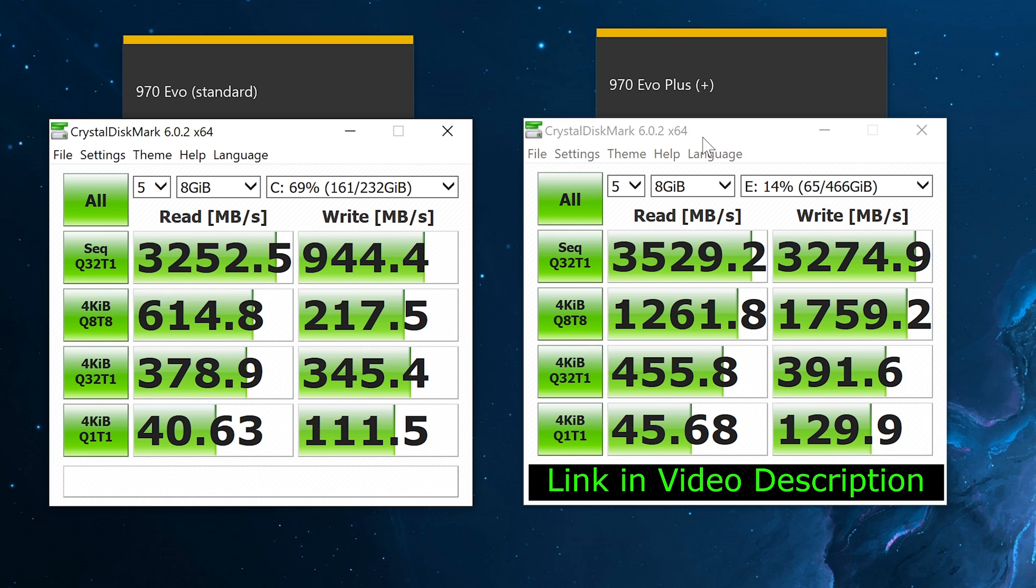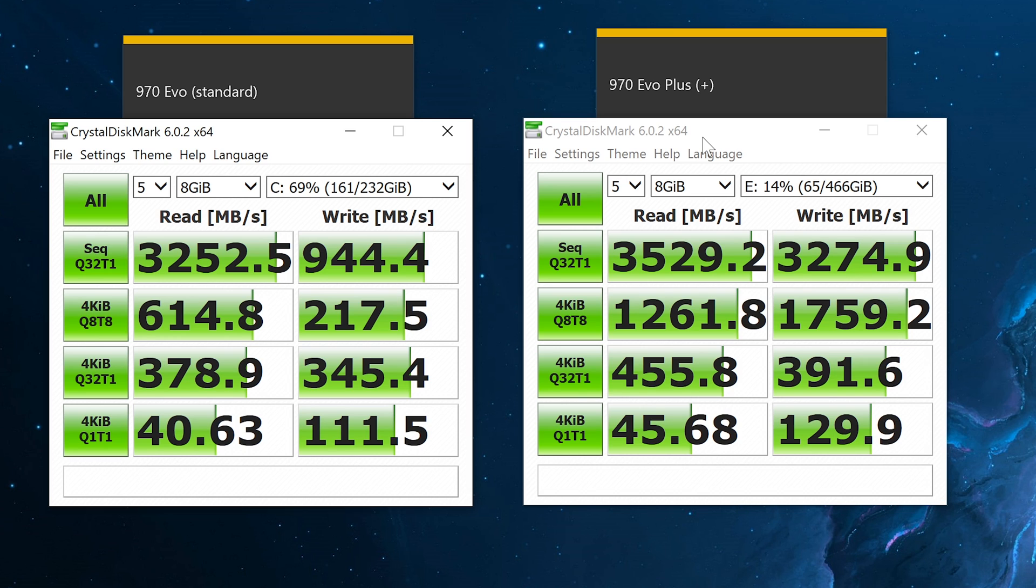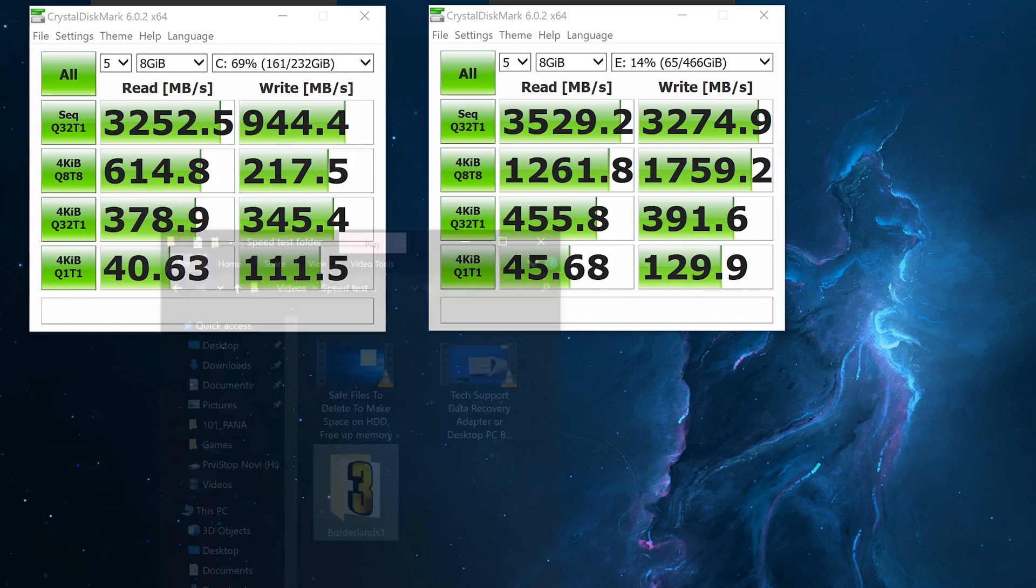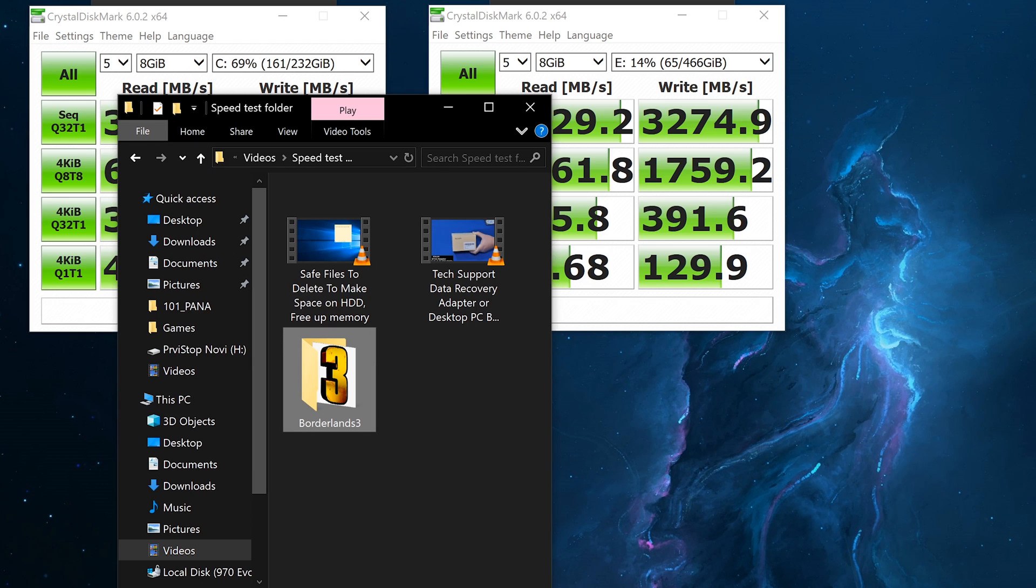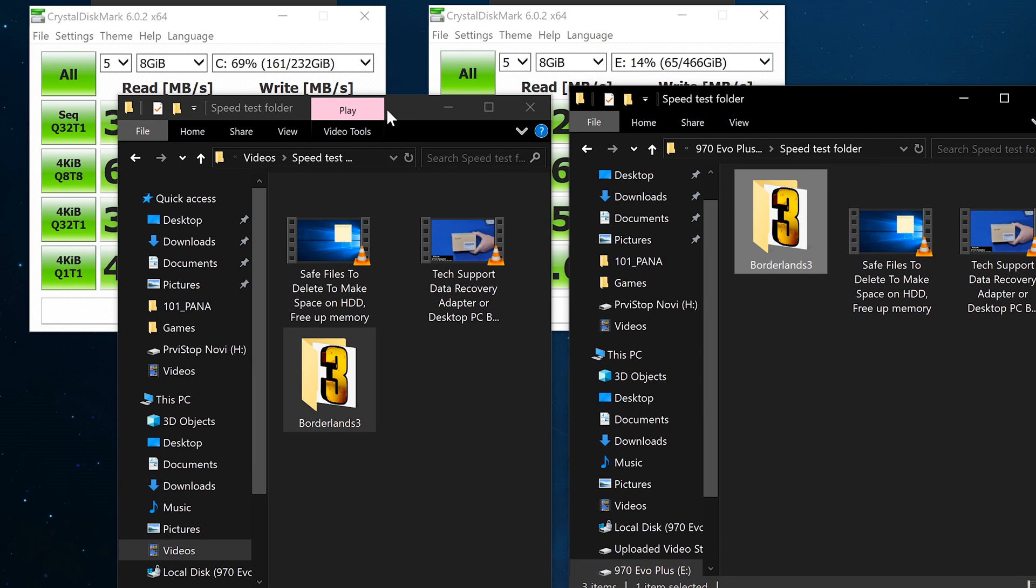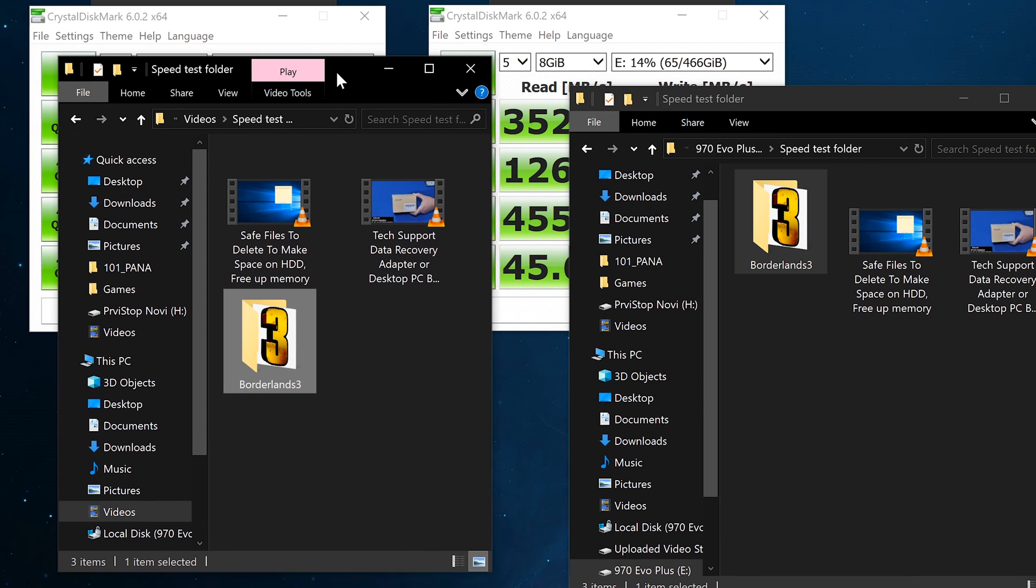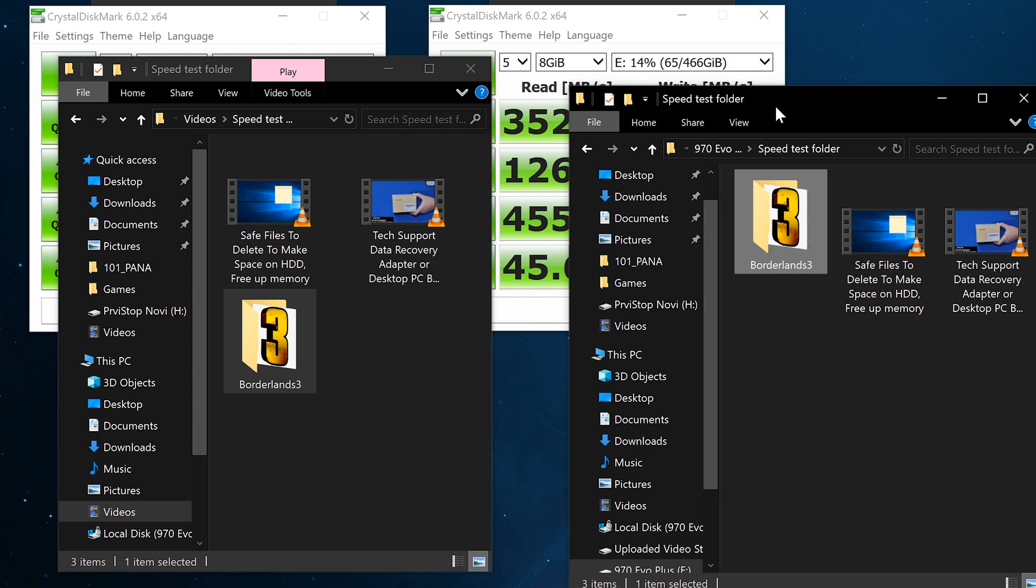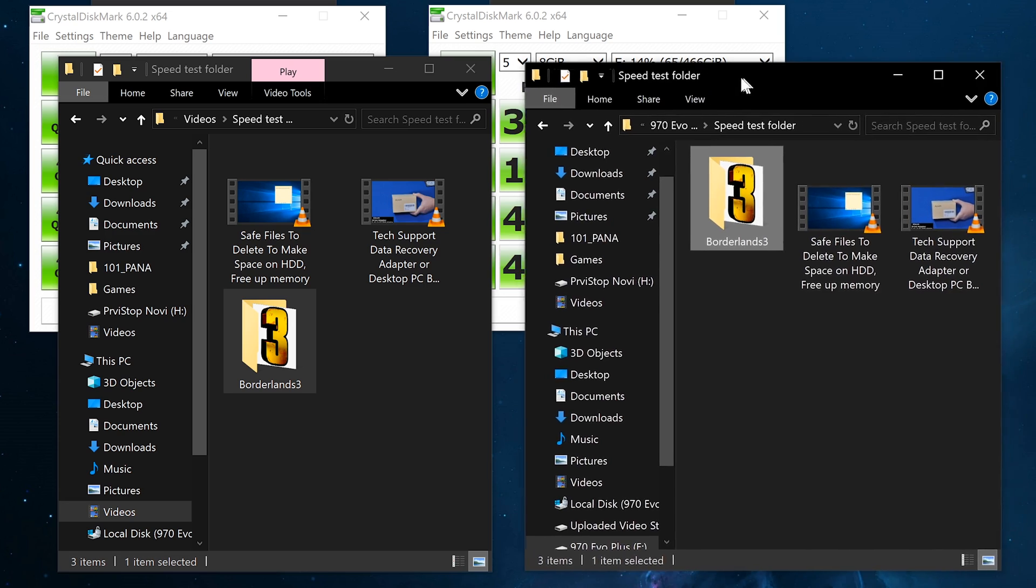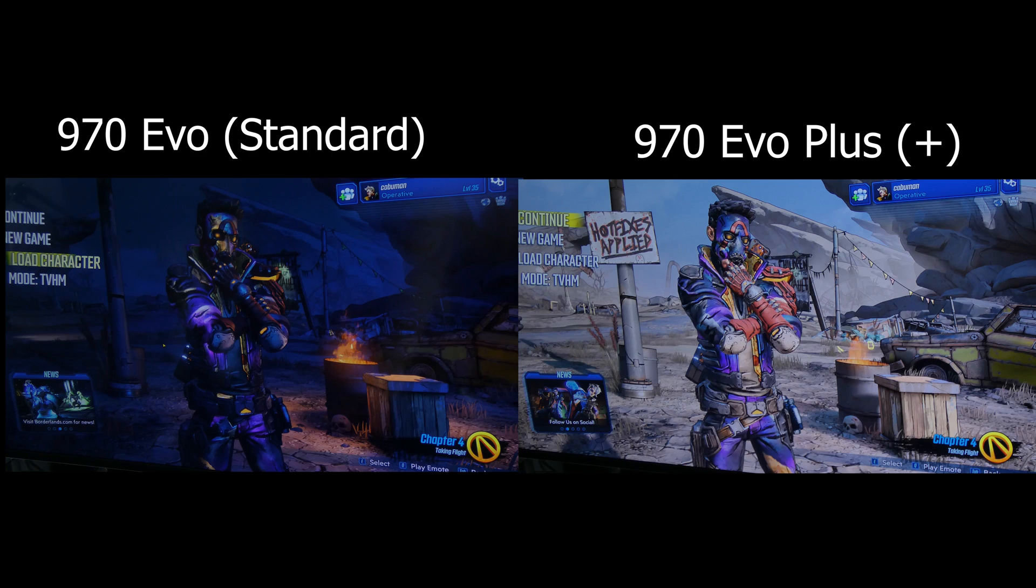We're going to do some video game load times right now to see which one is faster. And then we're going to do a compression test. For this, we're going to use Borderlands 3 load time. I'm going to let it get to the menu itself. What I'm going to do is test the load times when I click continue, so it's going to load the world at that point, not loading from when I opened the application because that's going to be the same no matter what.